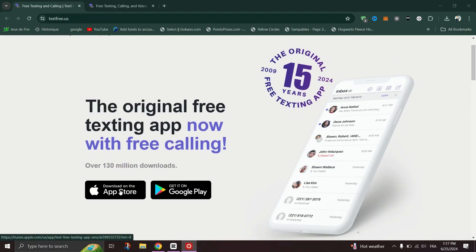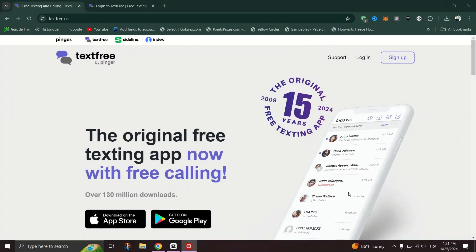Once you have the app installed, follow these steps to get your own phone number. Launch the text-free app on your device, and if you're a new user, click Sign Up. If you have an account, simply log in.